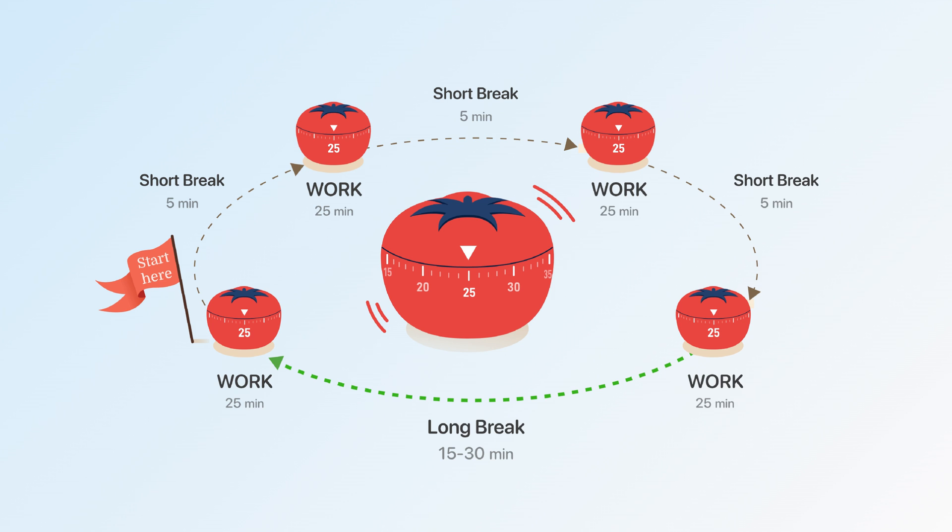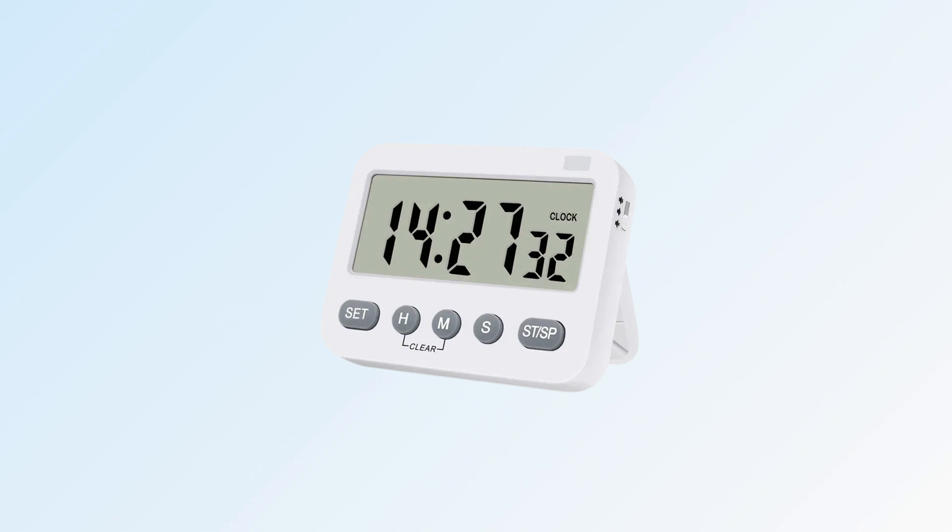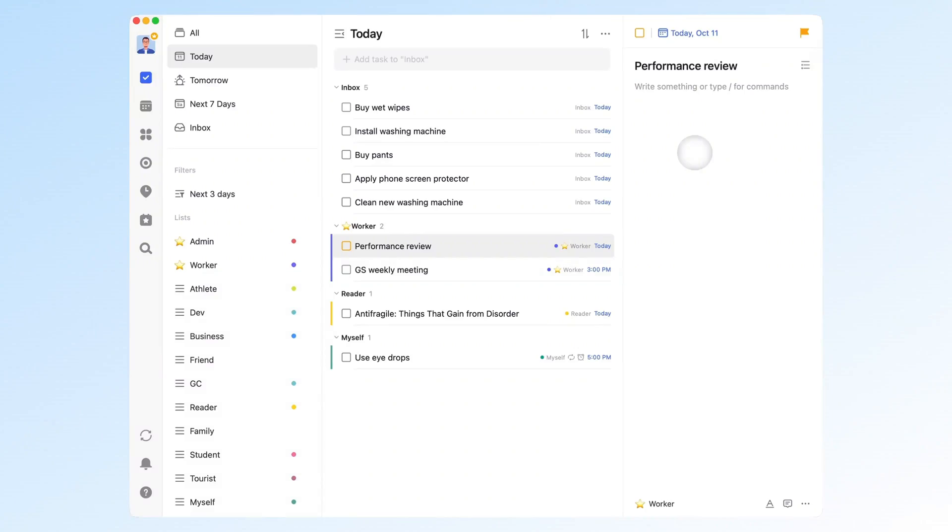I even bought a physical timer for it, something like this one. It could count up or down, and I used it for over two years. I had one at home and one in the office. I loved how simple it was. Just press a button, and it starts. But that convenience came with a catch.